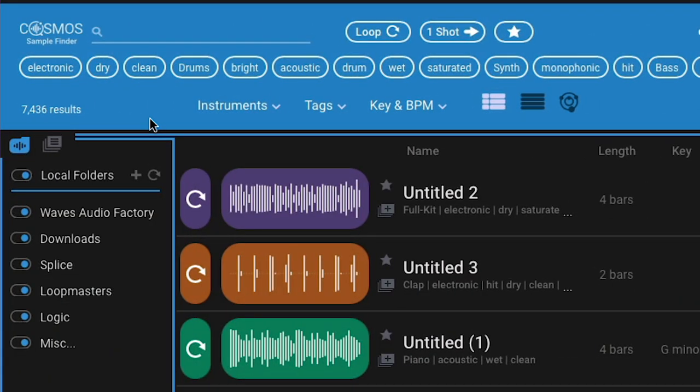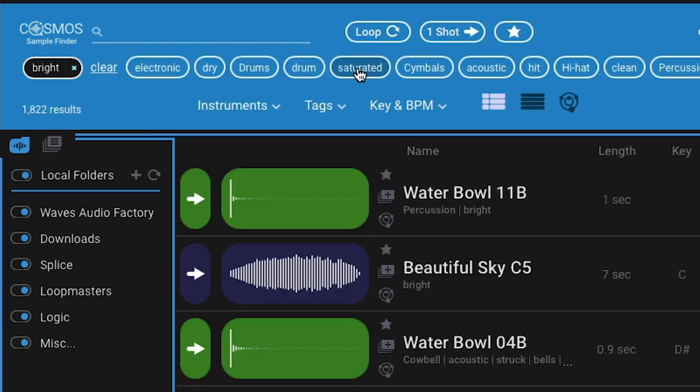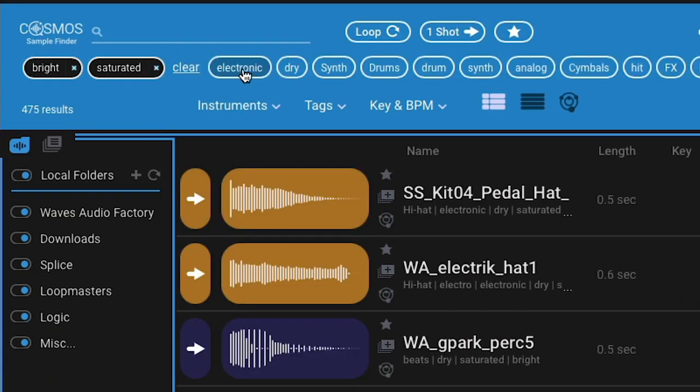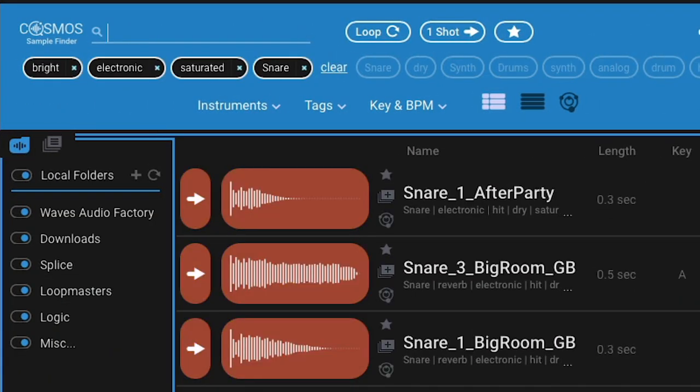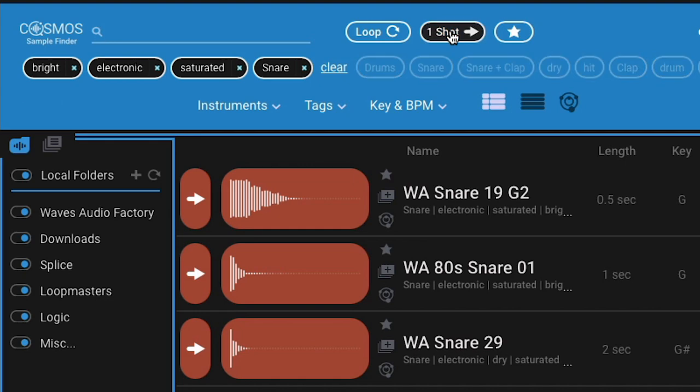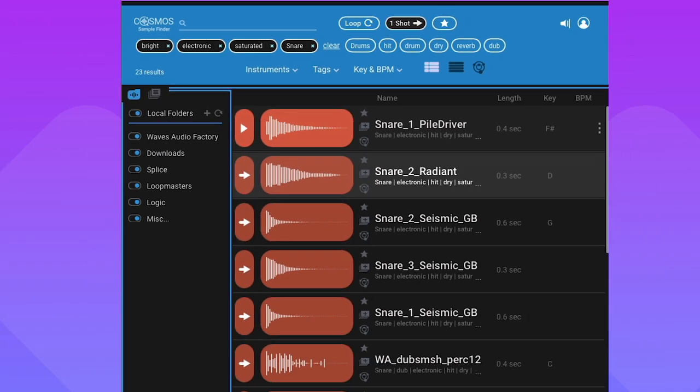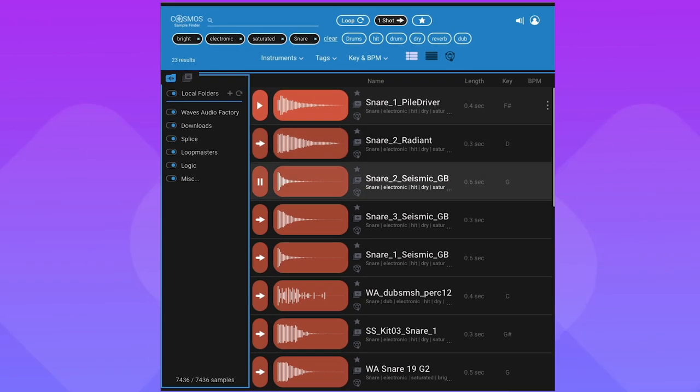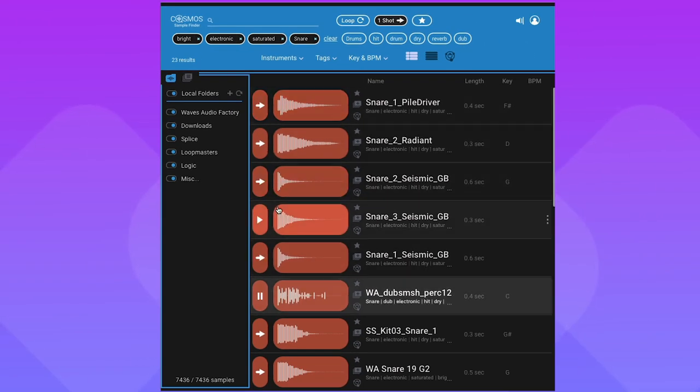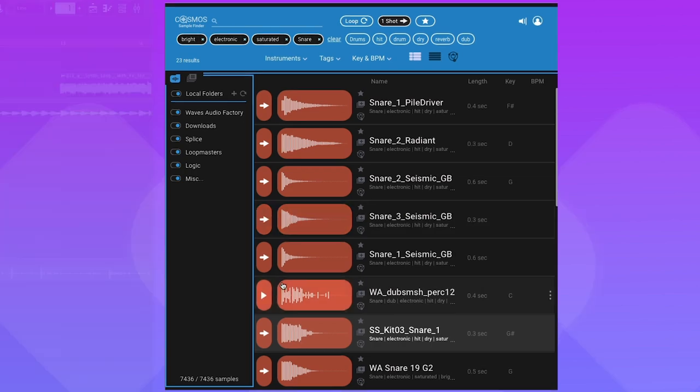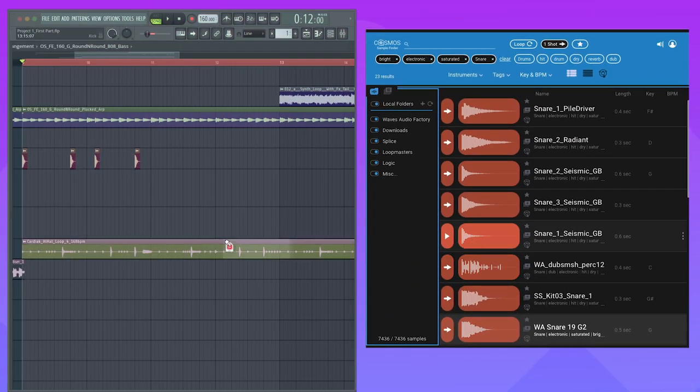All you need to do is ask for a bright, saturated electronic snare one-shot, audition it, then drag it right into your DAW.